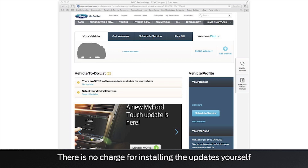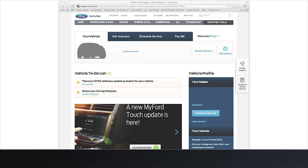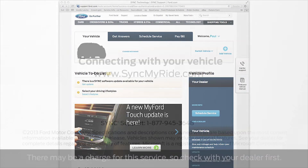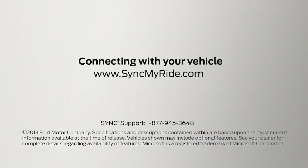Of course, if you're having trouble with your updates or would rather not do them yourself, you can always visit your dealer. Any questions? Go to SyncMyRide.com.